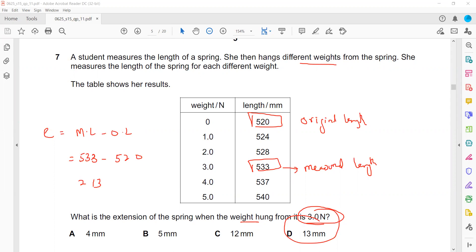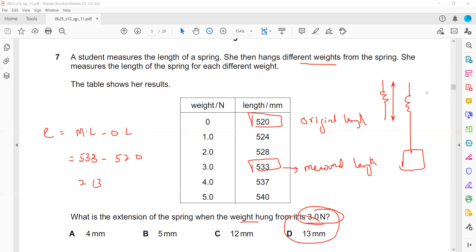Extension means how much increase in length there is. When nothing is attached we call that the original length, when something is attached we call that the measured length, and subtracting the two lengths gives the increase in length, also known as extension.